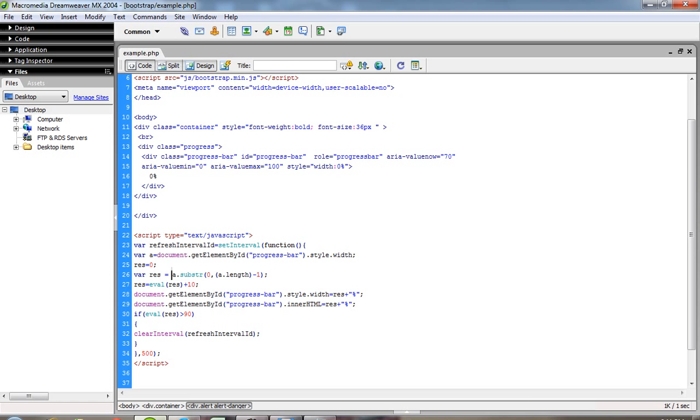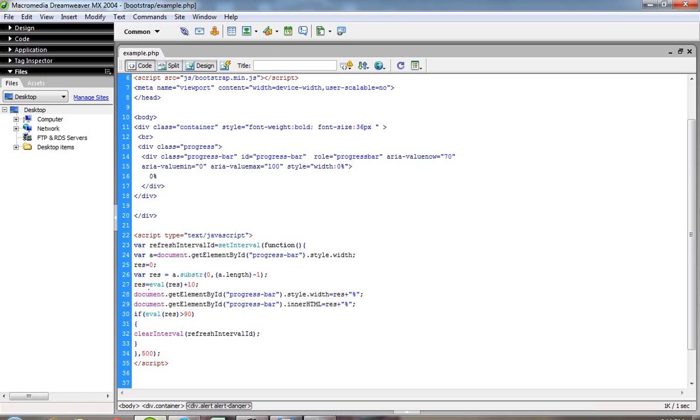So I remove the percentage sign using this method. Then I get the value 0 in this result variable. Now I increment by 10. Then I set the width using this and pass innerHTML. Here I pass the current value.